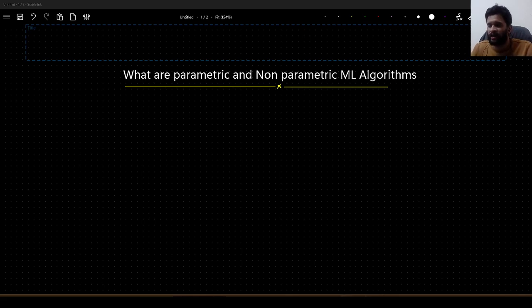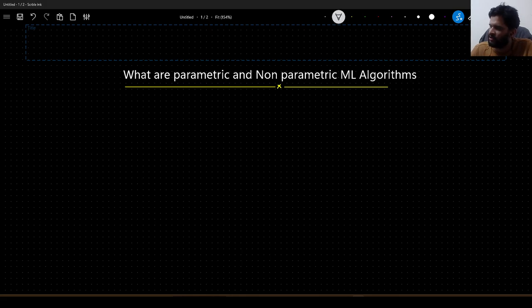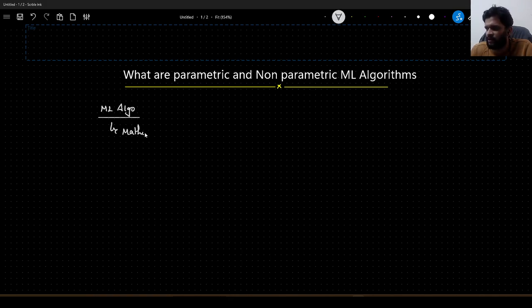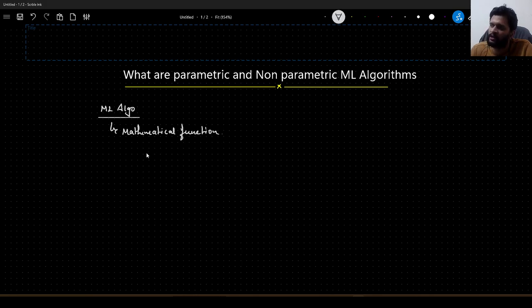In order to understand or answer this particular question, you need to know what ML algorithms are in a broader way. What are ML algorithms? You can understand them as mathematical functions. Before I go on explaining why we can think of this as a mathematical function, let me give you one or two examples.